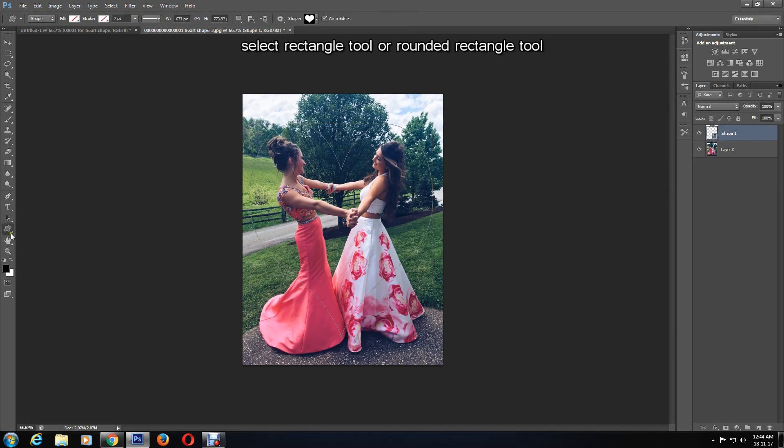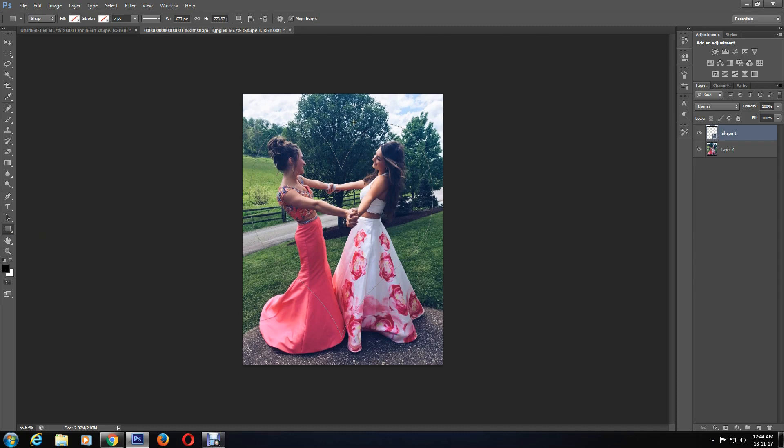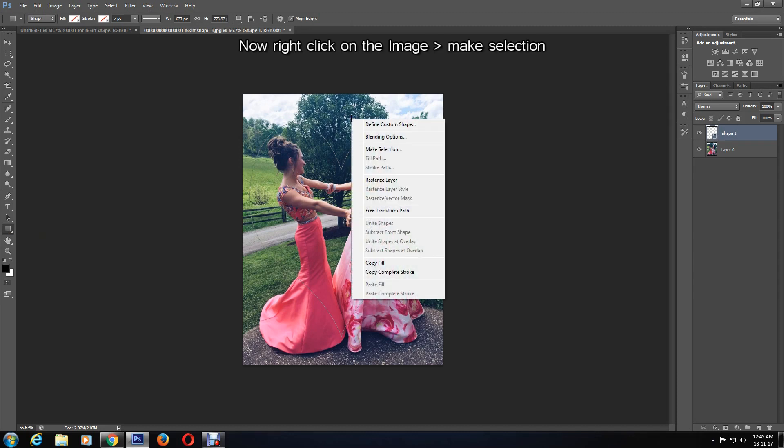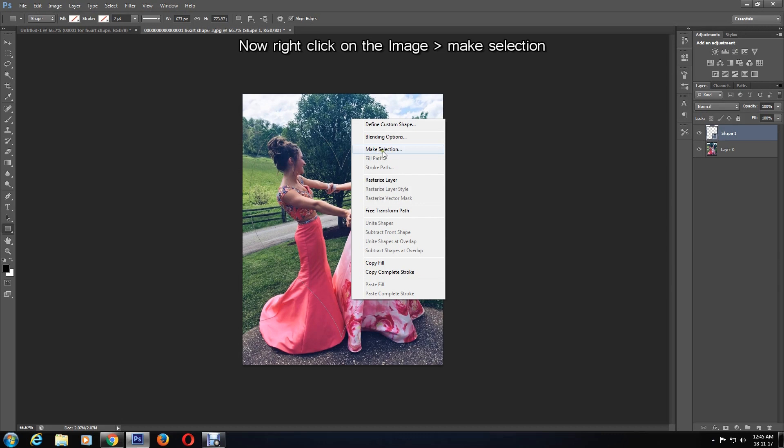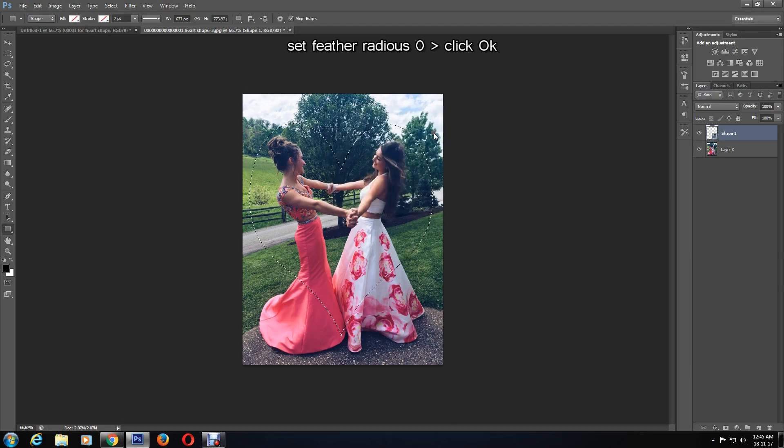After this, change the custom shape tool to either the rectangle tool or rounded rectangle tool - it doesn't matter which. Then right-click on the image and select Make Selection. The feather radius can be changed, however I'm going to keep it at zero. Then click OK to select the image.